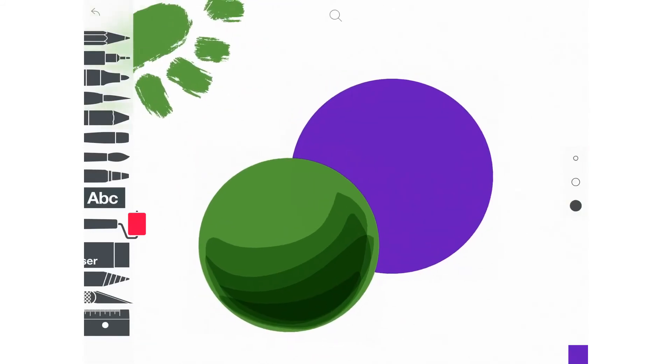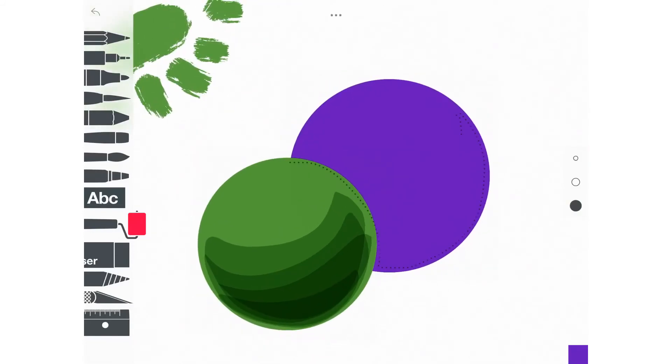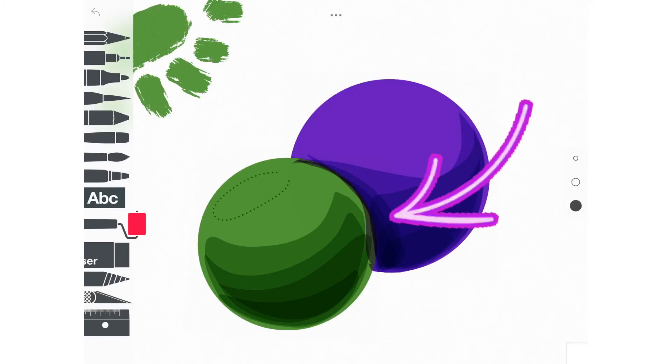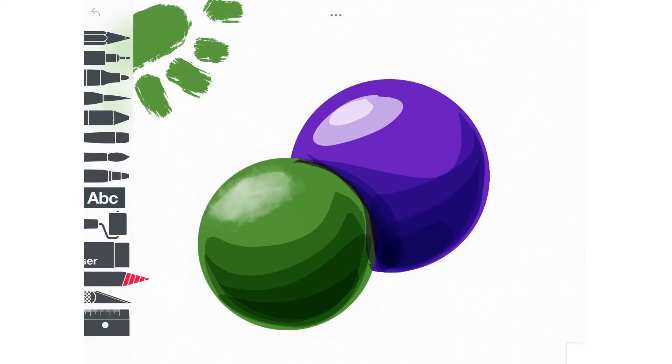When you have two spheres together that overlap, the only difference is adding a shadow where the one in front casts a shadow on the one in the back.